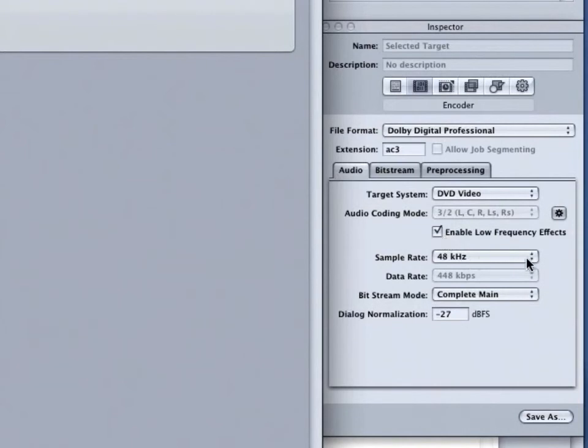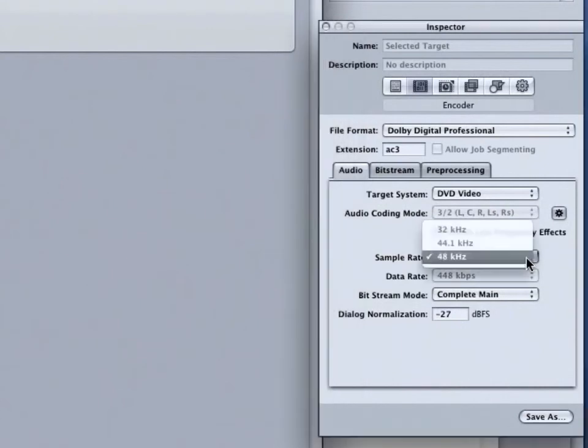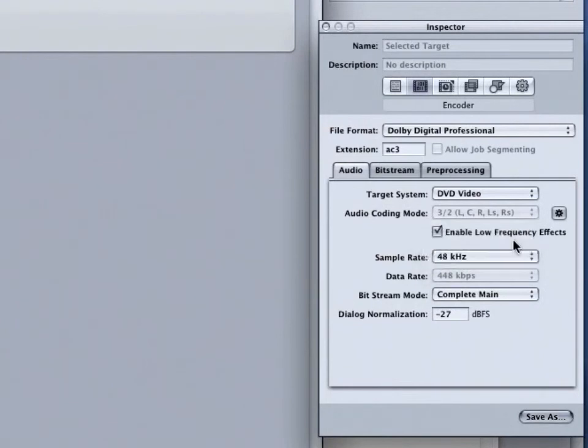The next option is the Sample Rate. If you are planning to encode for DVD, you must have 48K selected. As you can see, you can select no other option. Also, the Data Rate is set to 44.8. This is the default for 5.1 encoding. One minute of AC3 audio takes about 3.3 megabytes of storage space.